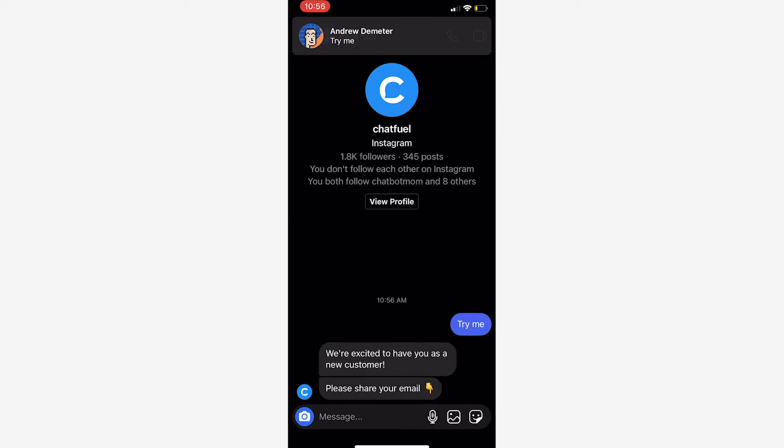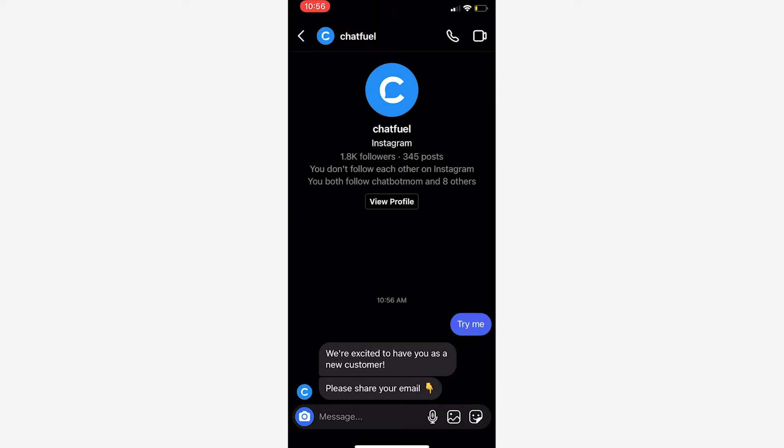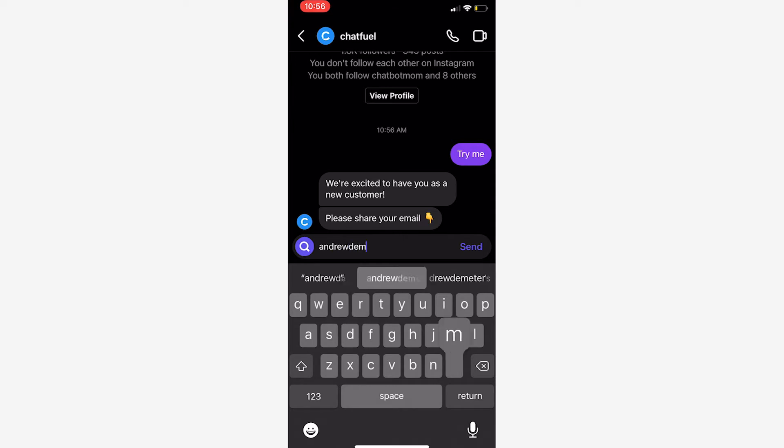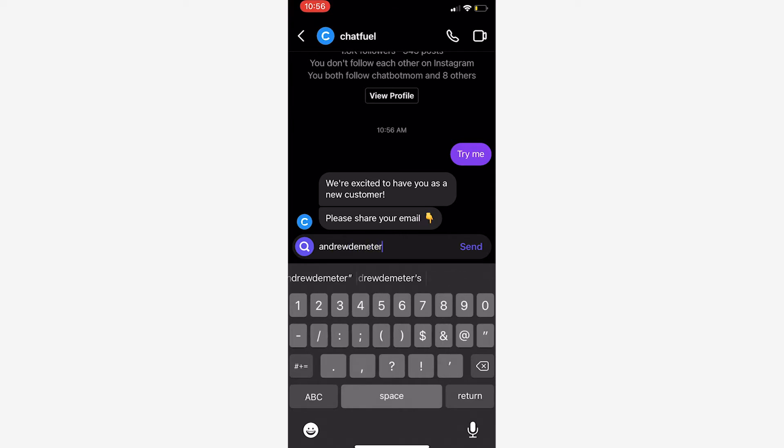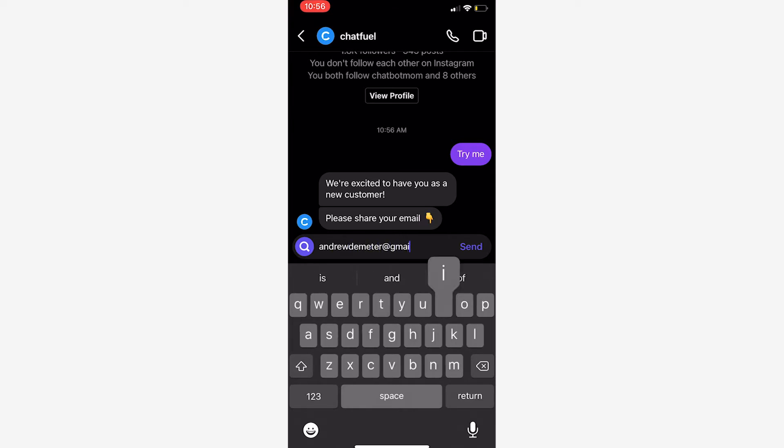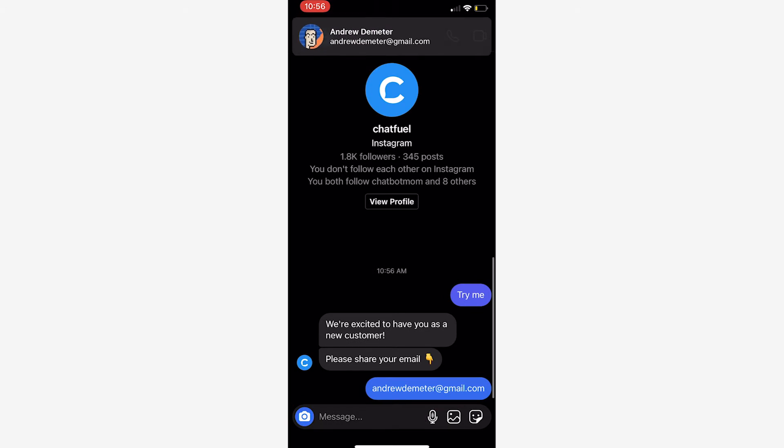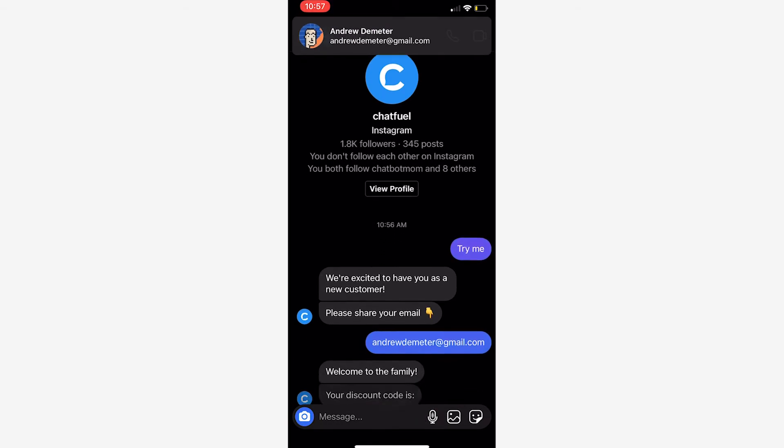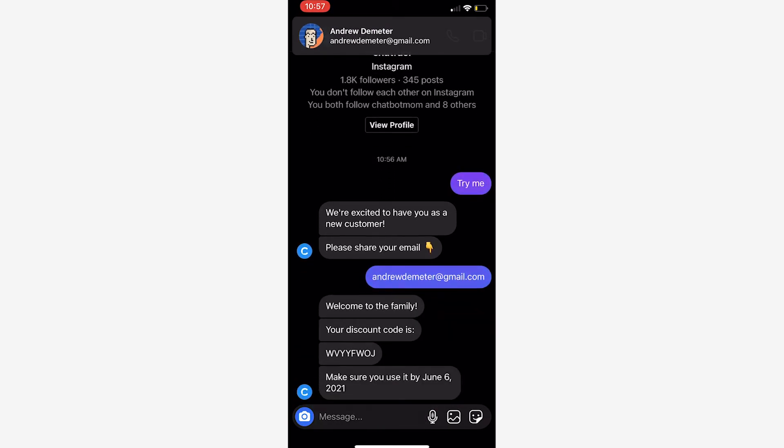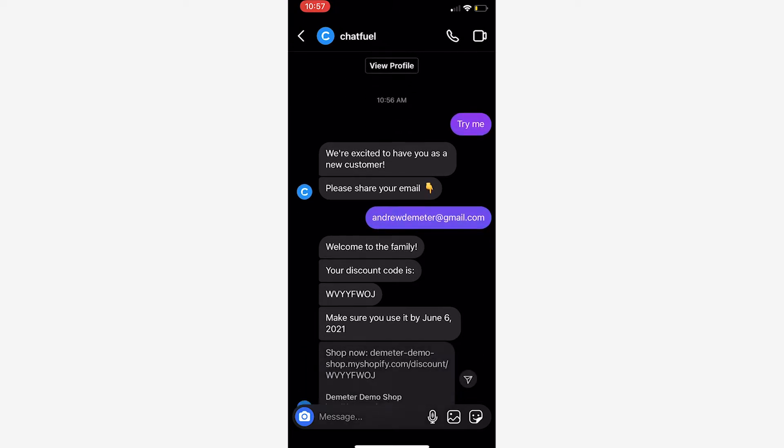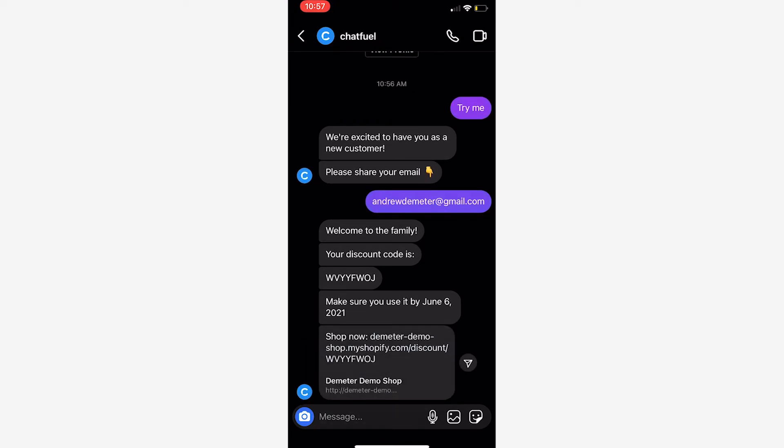There we go - we're excited to have you as a new customer, share your email. Let's type andrew demeter at gmail.com. Based on that email in Shopify, it knows that I haven't ordered before, I'm a brand new customer.